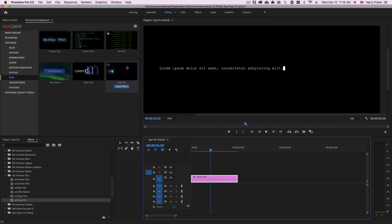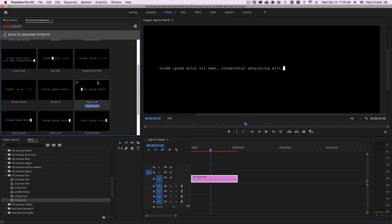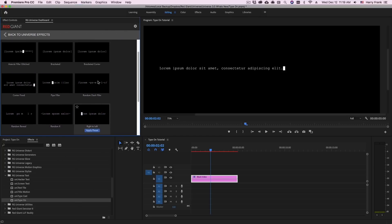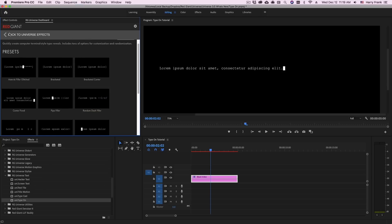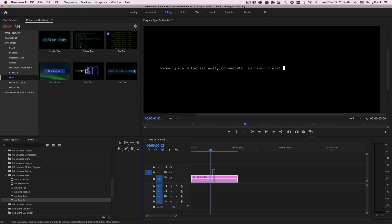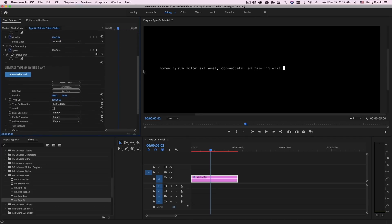There's also a number of presets to get you started in here. But let's build something from scratch rather than use a preset. So with this selected I'll go to my Effect Controls and take a look at the interface.